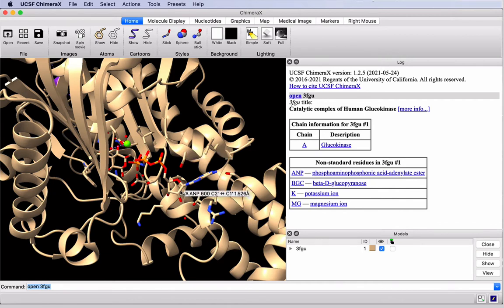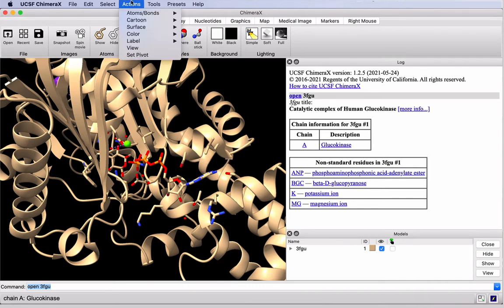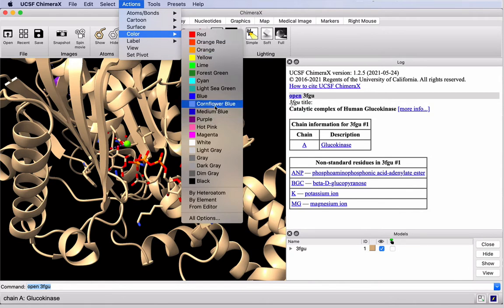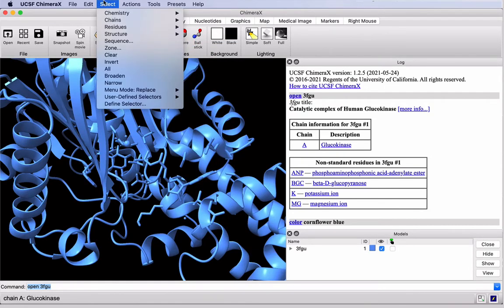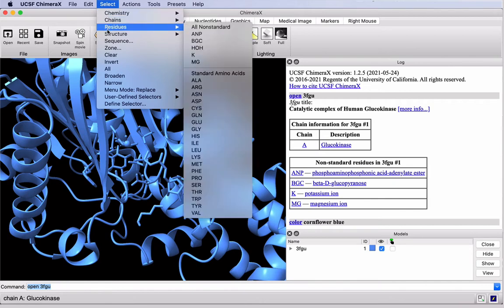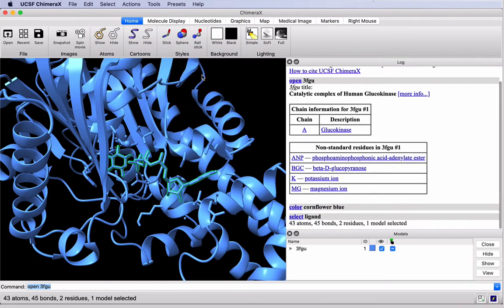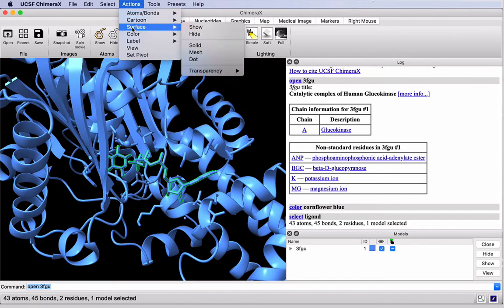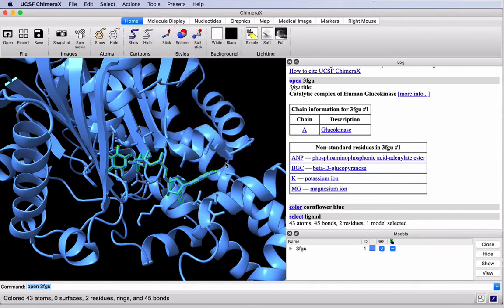Currently, our ligands and the protein are shown in the same color. So we'll recolor to get some contrast. First, we'll color everything. Actions color and select a color. In the Select menu, we can specify that we'd like to select the ligand. And it lights up with a green glow. Going back to our Actions color menu, we'll color this gray.